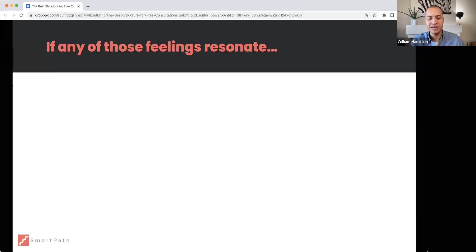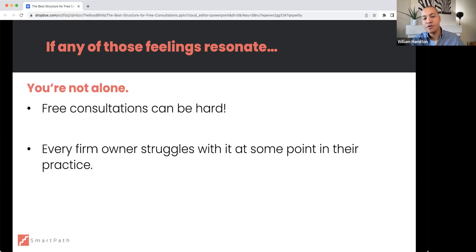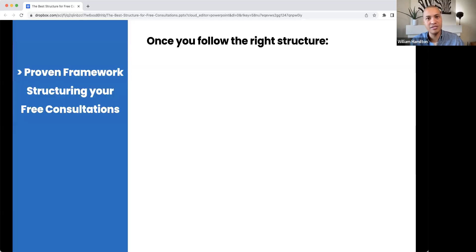If any of those feelings resonate, you are not alone. Free consultations can be very difficult and every firm owner struggles with them at some point in their practice. We've been fortunate enough to work with over 1,300 tax and accounting firm owners over the last 10 years.